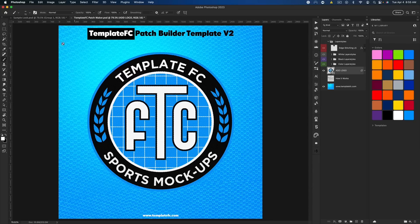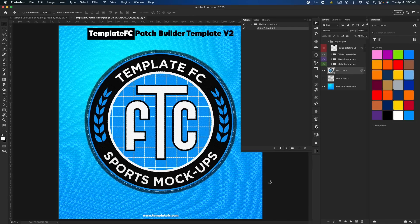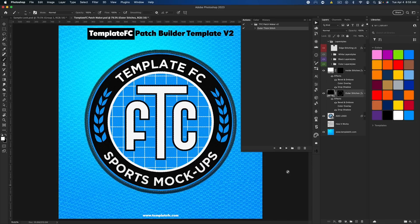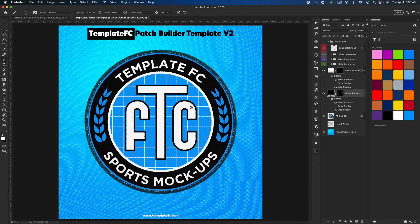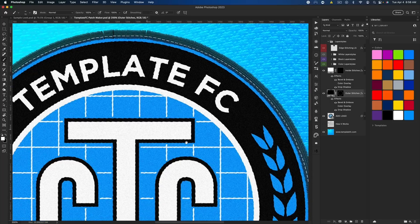Once you have that, I want you to first run a test. Make sure your 'add logo' layer is selected, then go to your actions panel — I'd recommend dragging it to your side so you can easily access it. Select 'outer thick stitch,' just the group, you don't have to open anything. Come down to the play button and press that. Some stuff should just automatically happen for you.